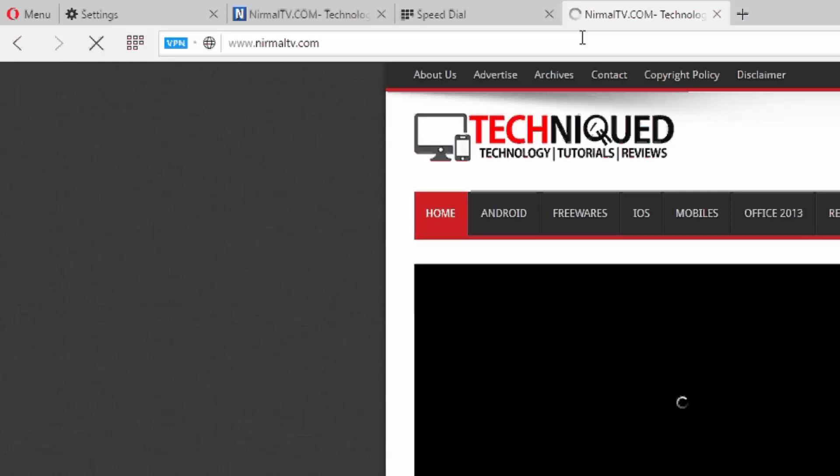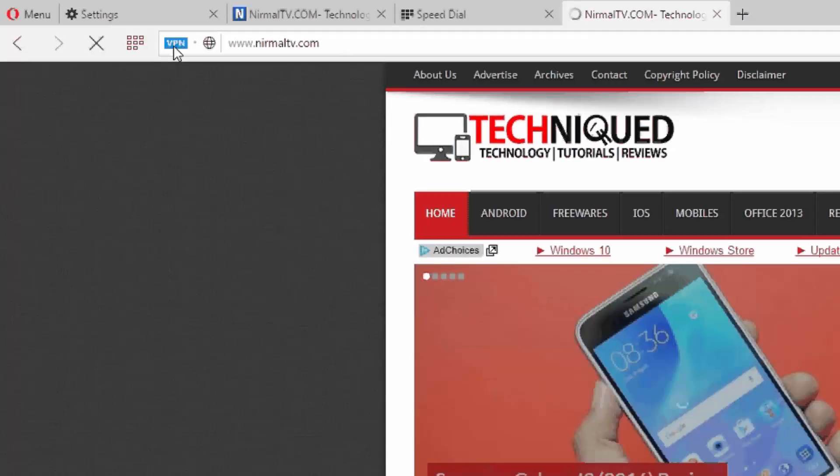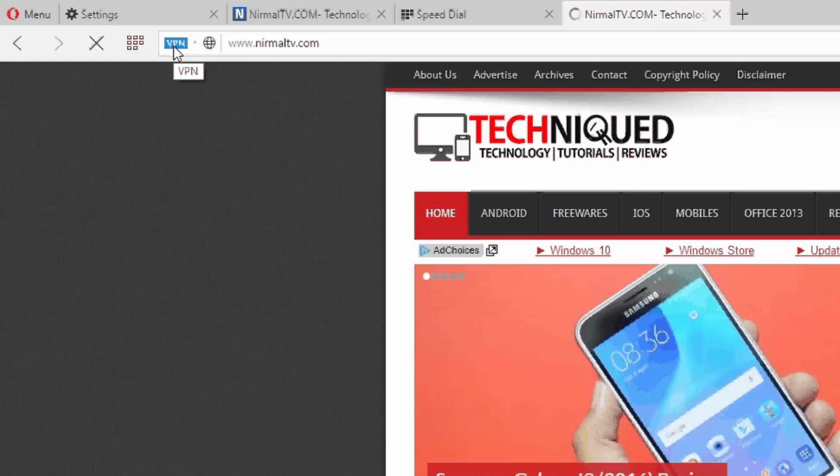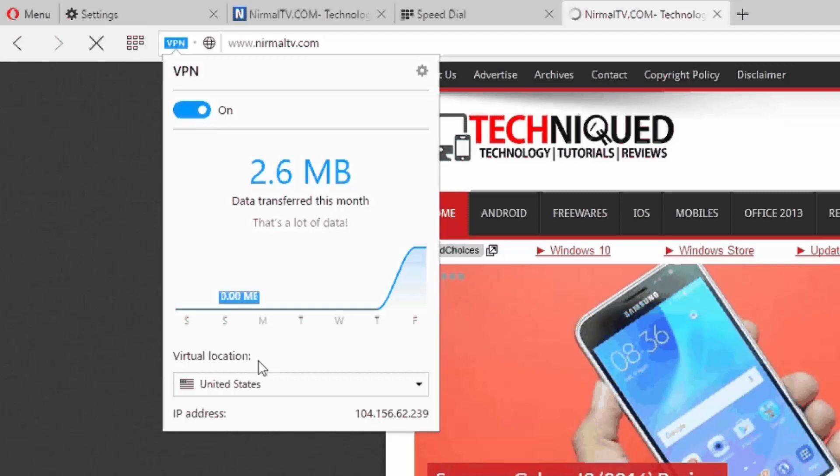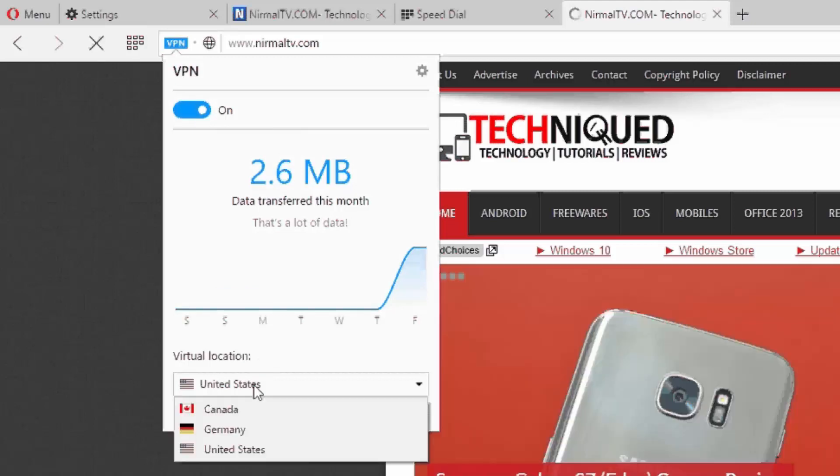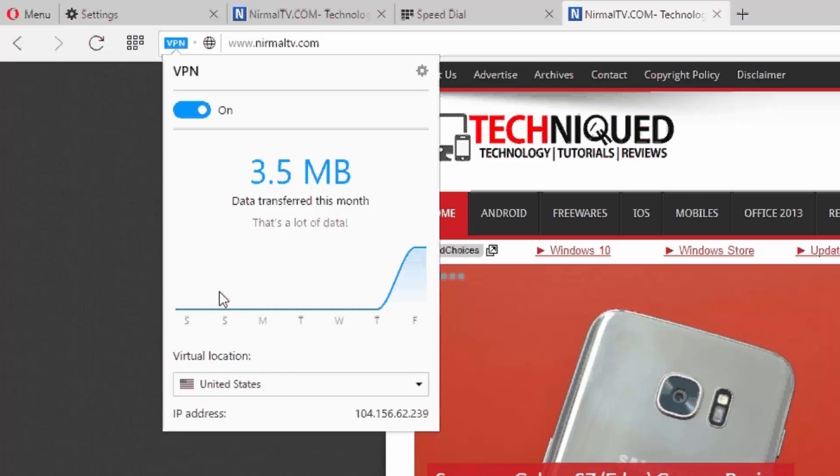We are now on our website and I can see there is an option called VPN available right here. VPN is now turned on, you can see it's turned on, and you can select the virtual location of the VPN. It can be Canada, Germany, or the United States.